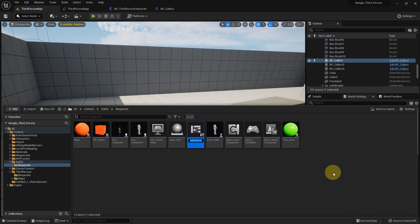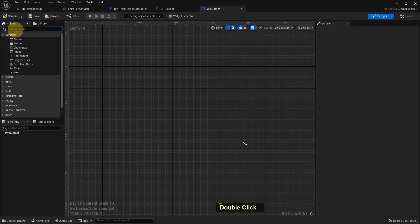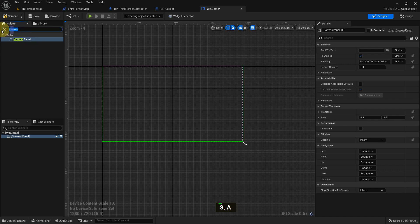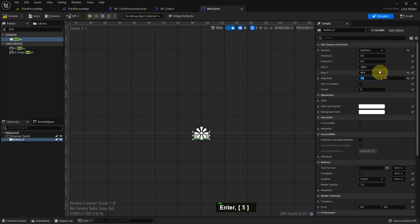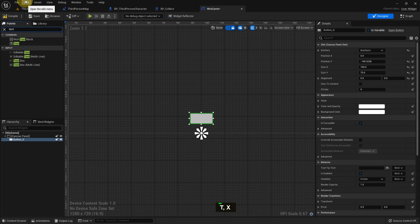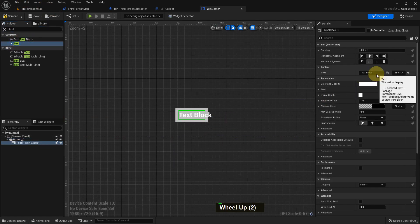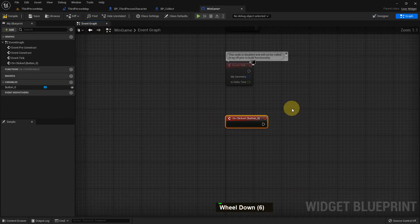Now I create a User Widget and name it 'Win Widget'. Whenever I collect 3, I win the game. I add a Canvas Panel, and from there I add a Button. The main point of this widget is we will create one widget and use it in both levels — whenever we press the button we can go to a different level using the Name variable.